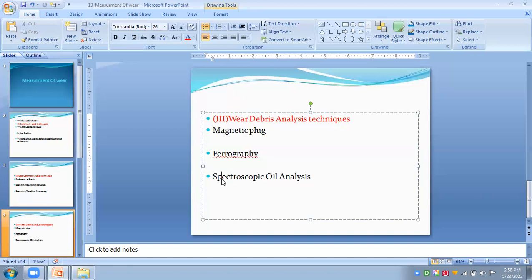Spectroscopic oil analysis is a very good and suitable method among all three wear debris analysis techniques for finding worn-out particles. The various types of debris analyzed include ferrous and non-ferrous debris. All the debris are collected through this oil analysis. Today we have seen the various measurement processes for wear. Here we will stop.